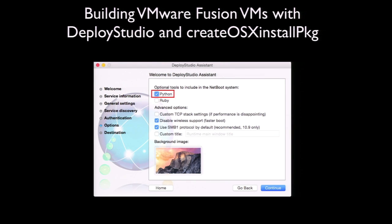Deploy Studio can deploy an OS installer built by Create OS X Install PKG, but you'll need to make sure you've added Python support. To add this support, you need to create your Deploy Studio boot set with Python selected as a tool to include in the bootable system. As shown on screen, adding Python is a checkbox option in the Deploy Studio Assistant application used to create Deploy Studio boot sets.